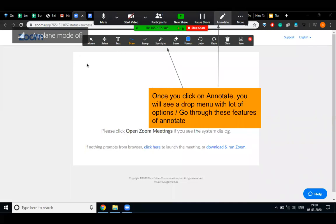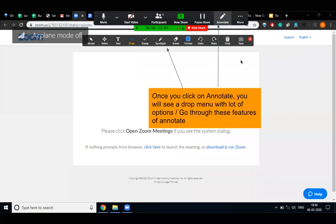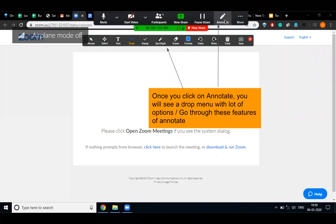Now I'm going to tell you two important points to keep in mind whenever you use the annotate option. First, you have to make sure that you are erasing everything before changing your slide, otherwise your screen will freeze. Second, never use the clear button instead of the eraser button, otherwise your screen will also freeze. Take care of these two points whenever you use the annotate option.